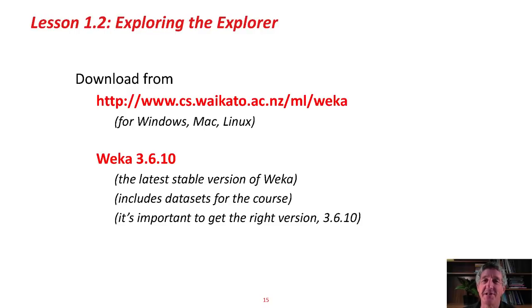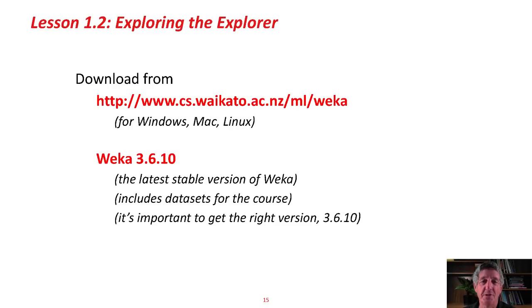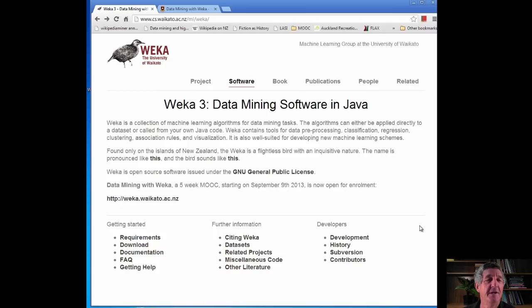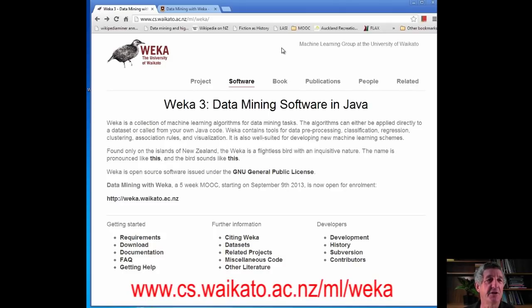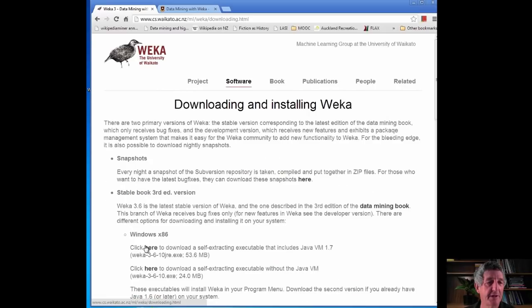First, we're going to download the WEKA system. This is something you're going to have to do on your computer. We're going to download it from this URL. Without delay, let's go straight there. Here we are. This is www.cs.waikato.ac.nz. You can read about WEKA here, but I'm going to go straight to the Download button.